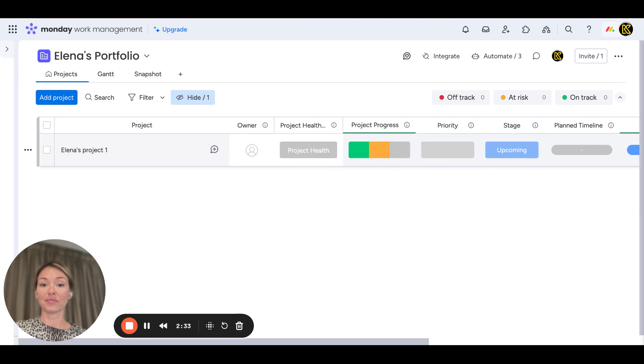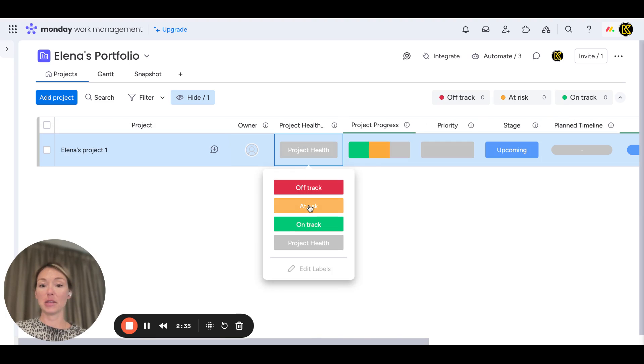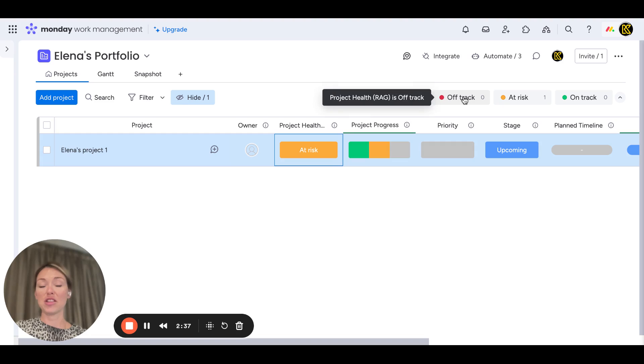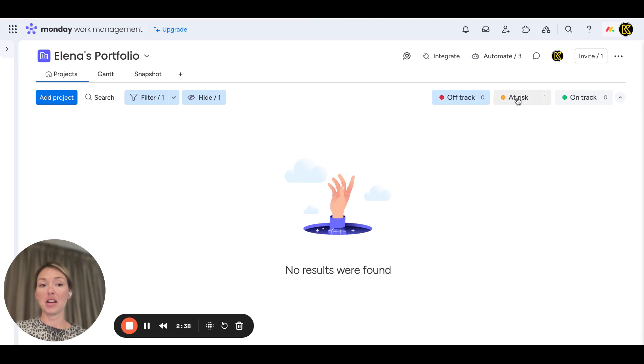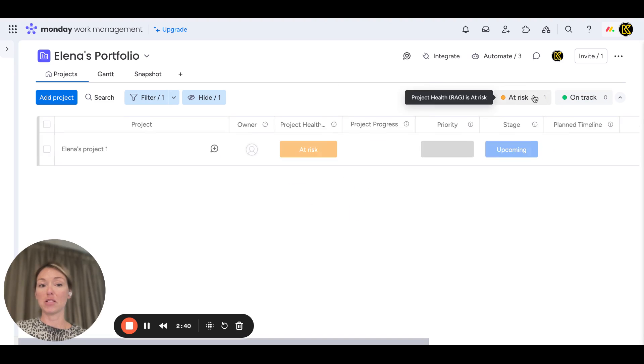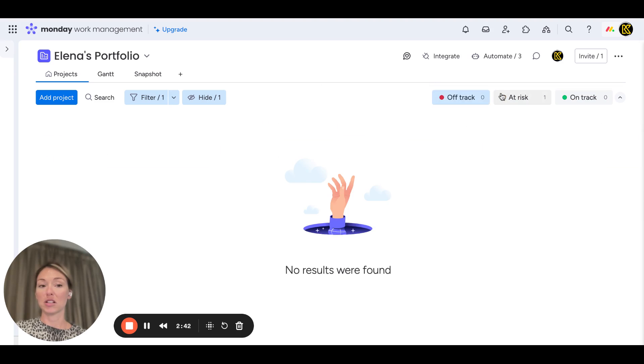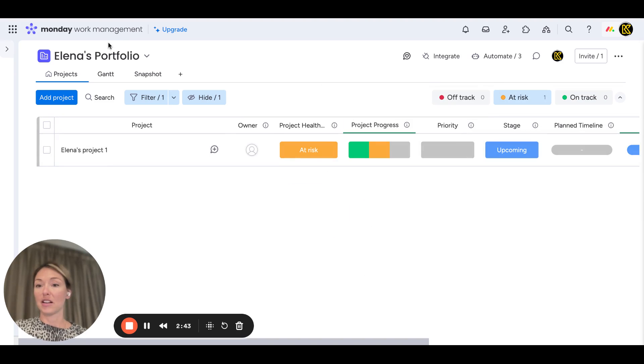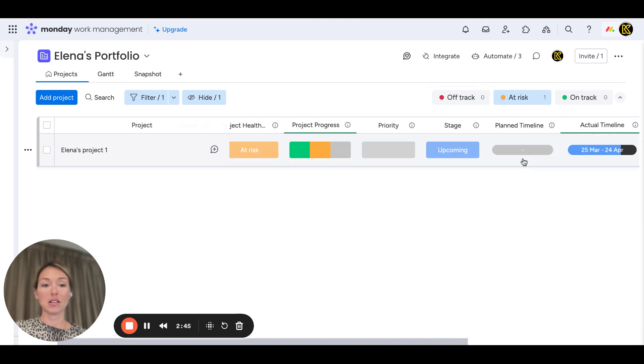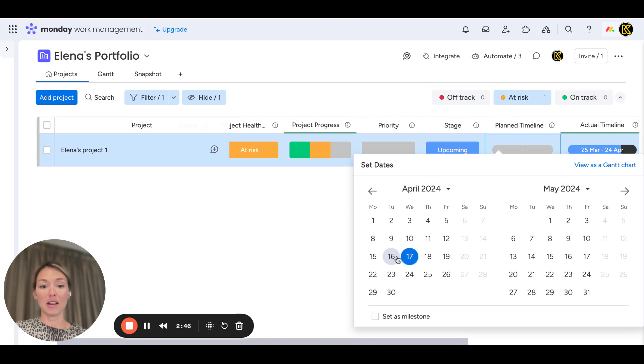If we're saying this one is at risk, you can then come in here and filter at the top based on your projects.